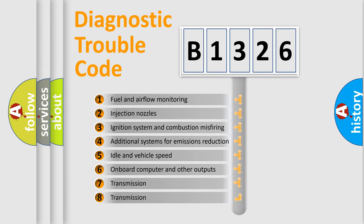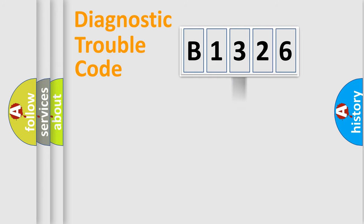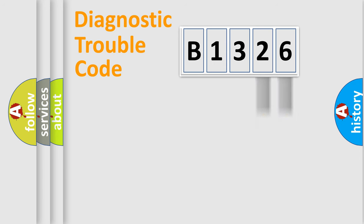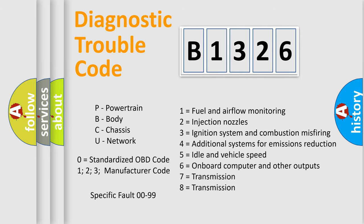The third character specifies a subset of errors. The distribution shown is valid only for the standardized DTC code. Only the last two characters define the specific fault of the group. This division is valid only if the second character code is expressed by the number zero.